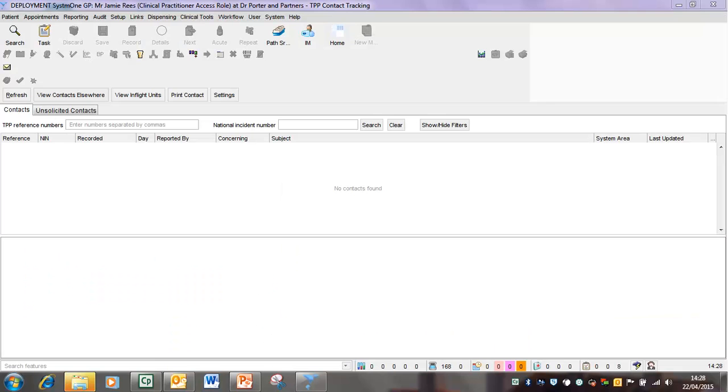Staff currently logged onto System 1 or staff who've left the building without logging off will also be included in the evacuation list. Check the last activity column in the users on the LAN pane to see when the person last used System 1.